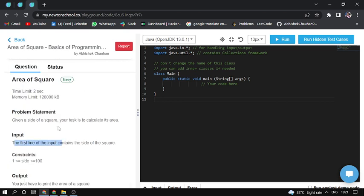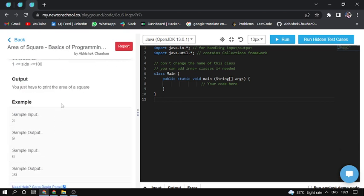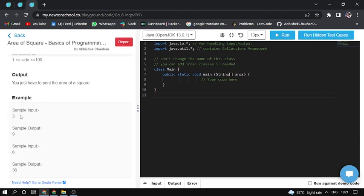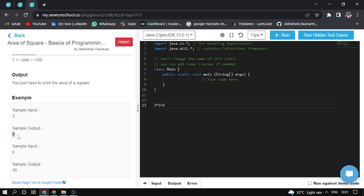So let's understand with a simple input. Here the input is 3. So if input is 3, then 3 multiplied by 3 equals 9. So the area for side 3 is 9.